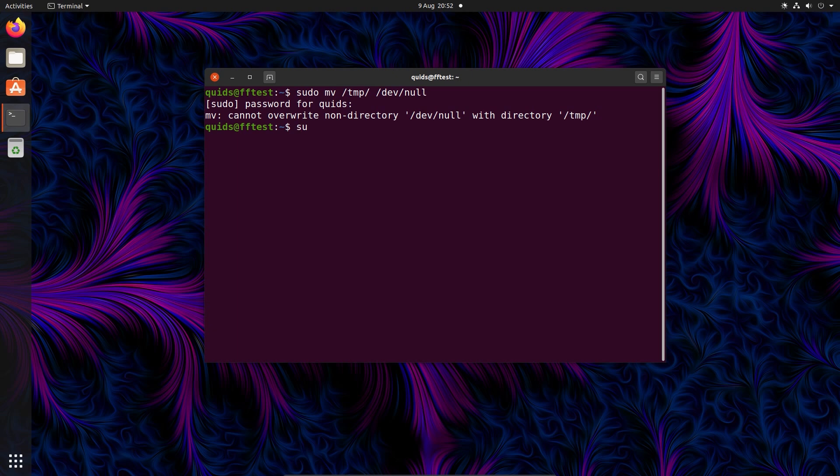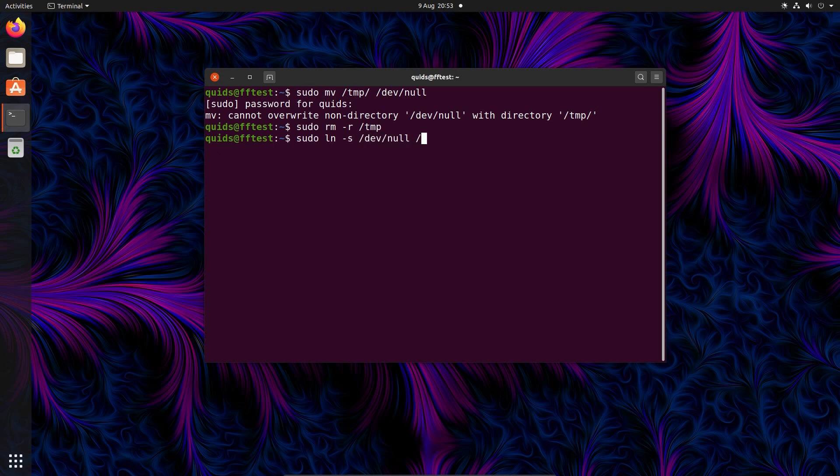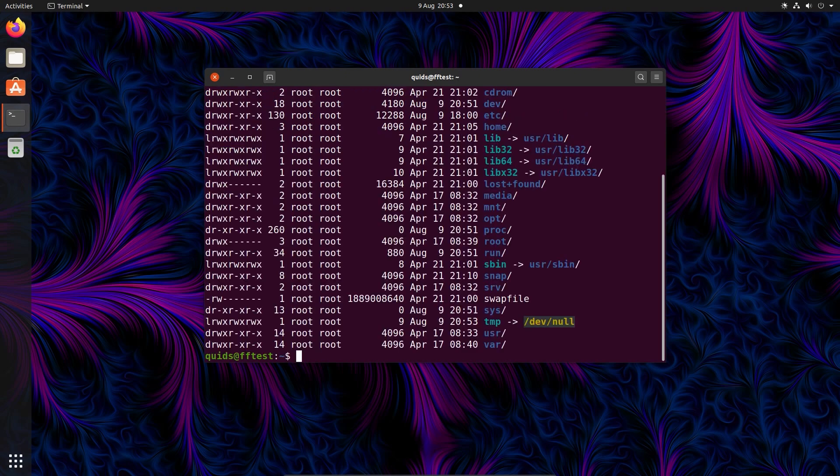What we'll do is remove the existing temp folder. So that's rm -r /temp, and then I'll create a symbolic link to /dev/null, and we're going to call it temp, and it's going to be under the root folder. So for all intents and purposes, that will look like the temp folder, although it won't be, because it does show a symbolic link.